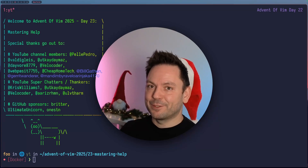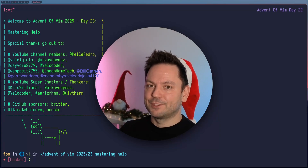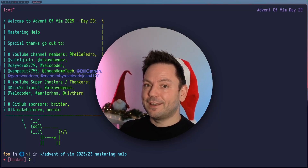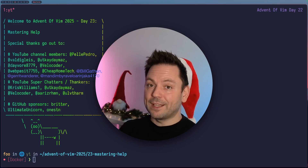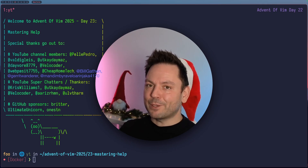Welcome back to Admin.Vim 2025. Today is already day 23, so we're almost at the finish line here. Today's topic is mastering help.